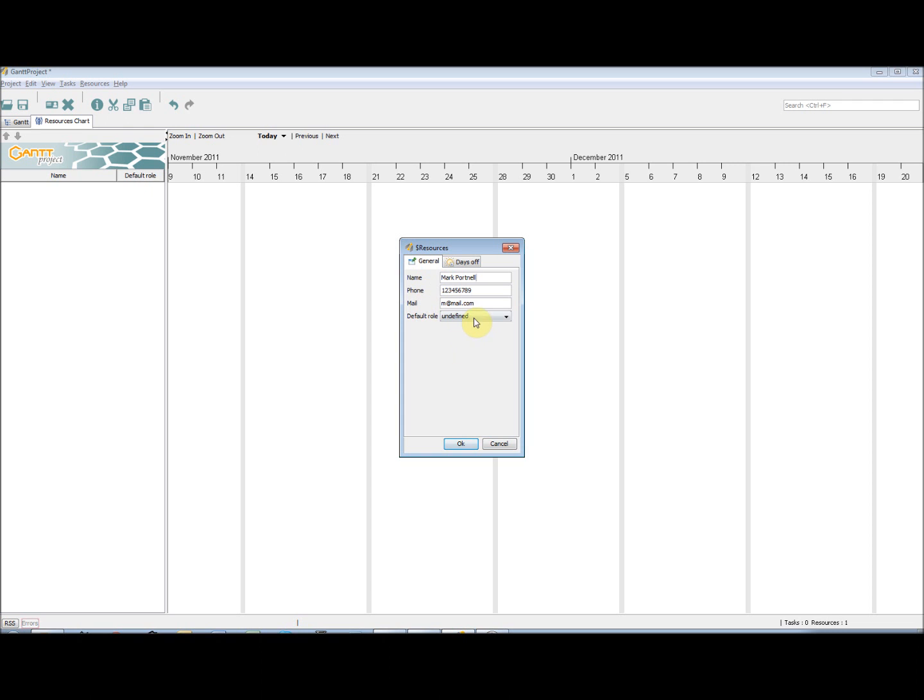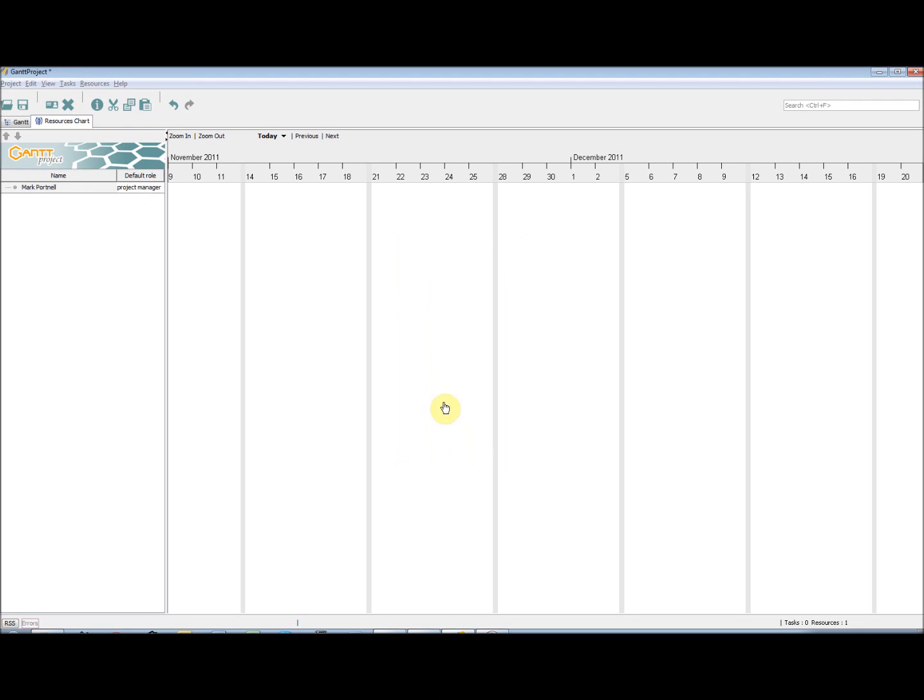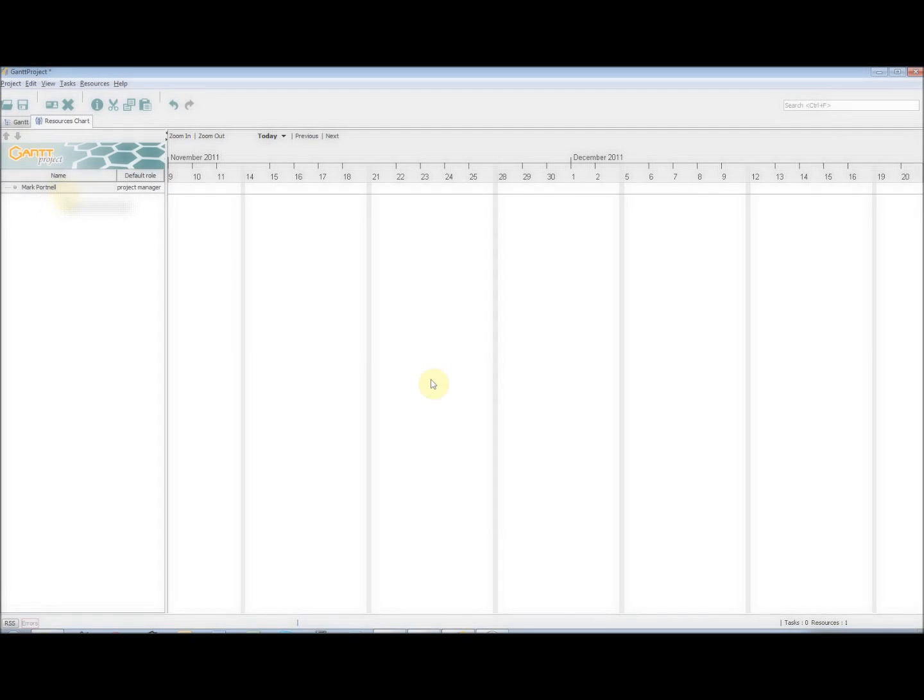If we go back to the General tab, you will notice that we can also assign a role to the resource. Currently, the only role in the system is Project Manager. More roles are able to be added though. So, once we have added all the information for a resource, click OK and the resource is added to the resource chart.